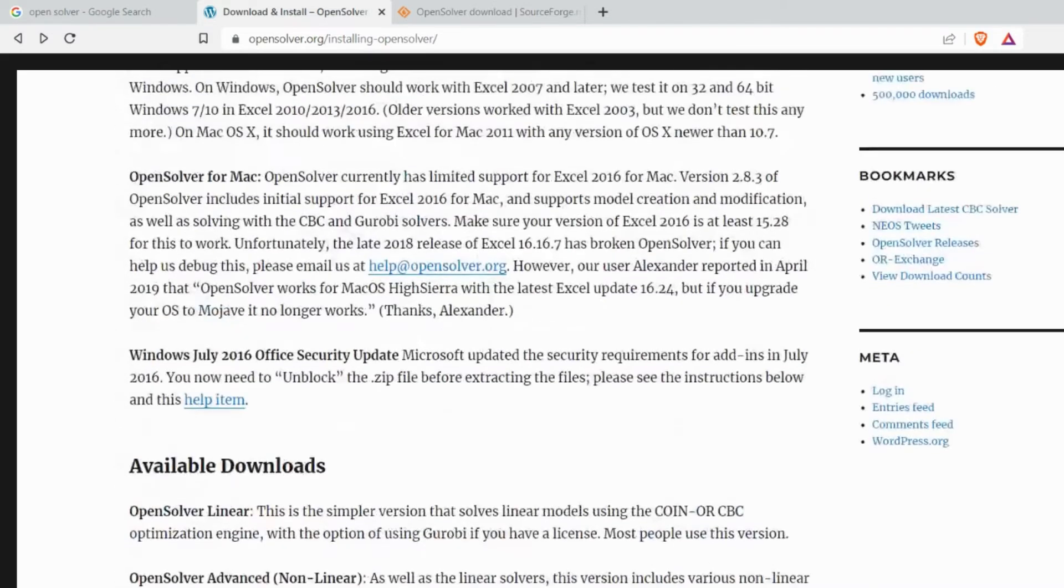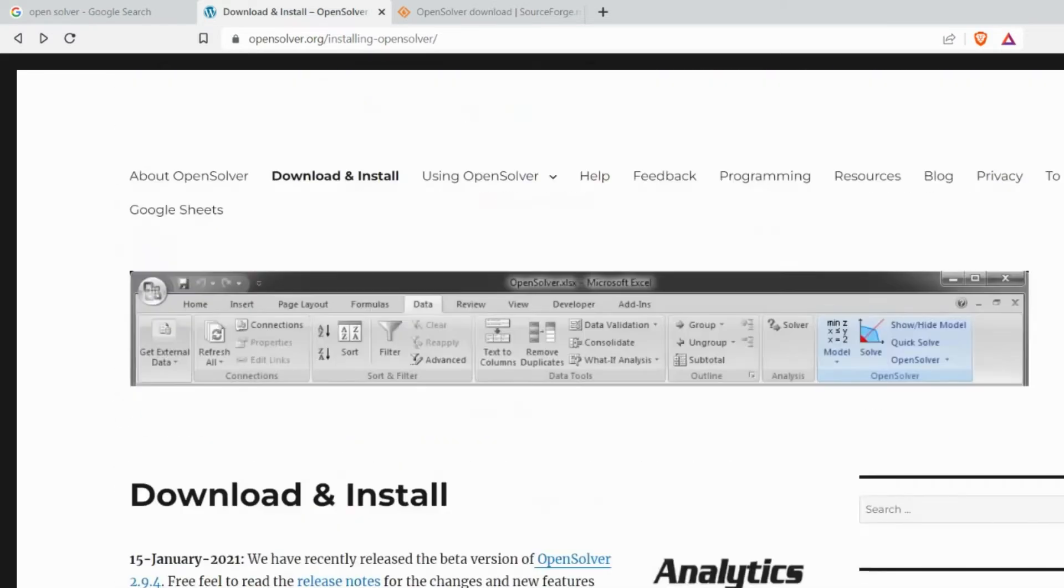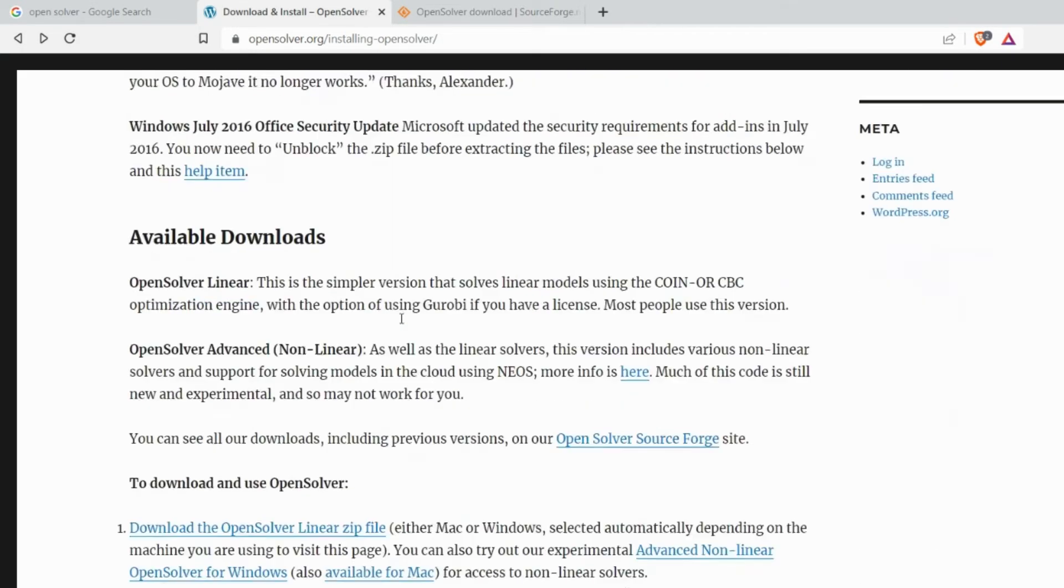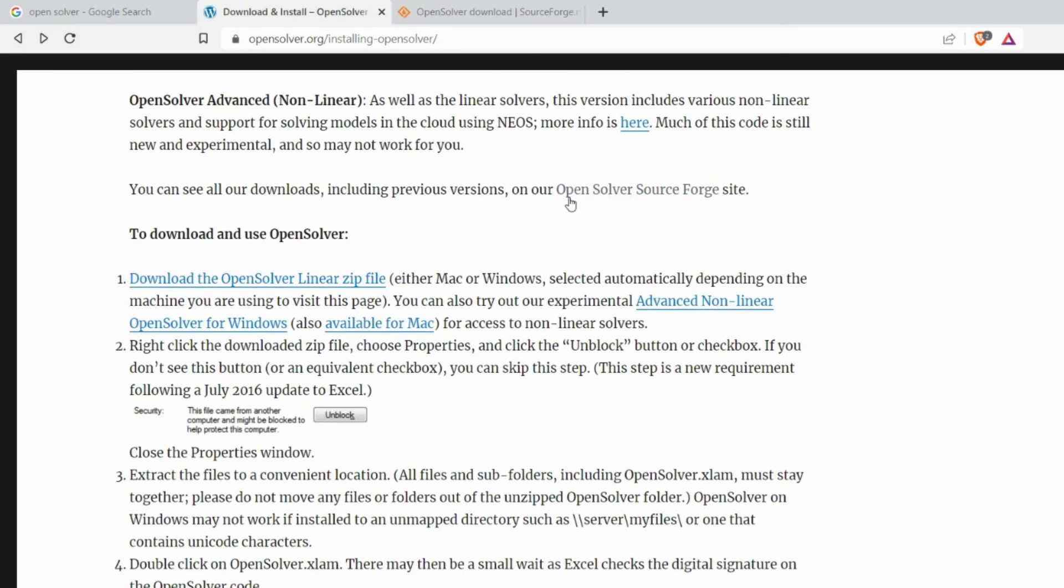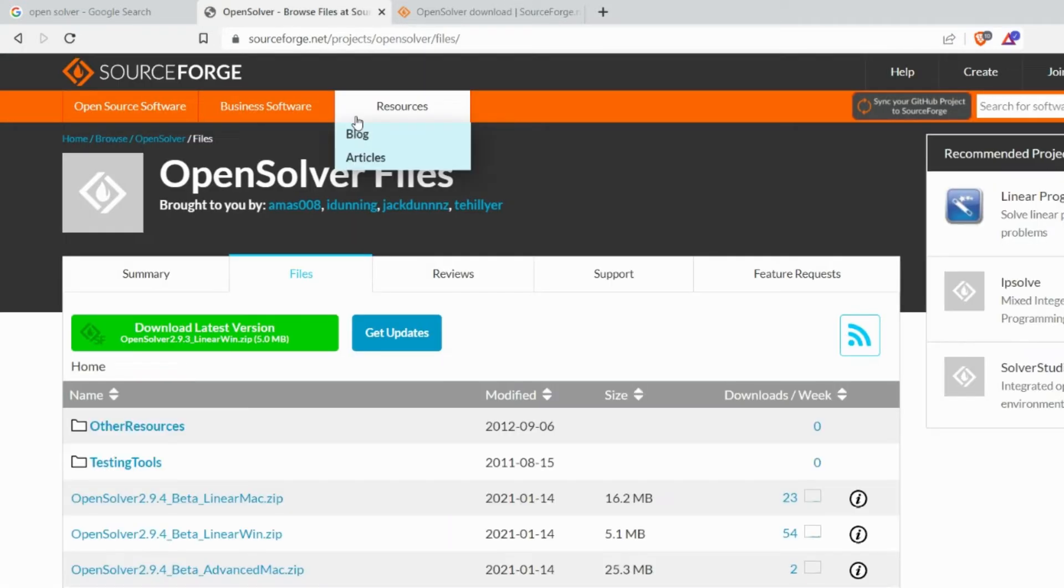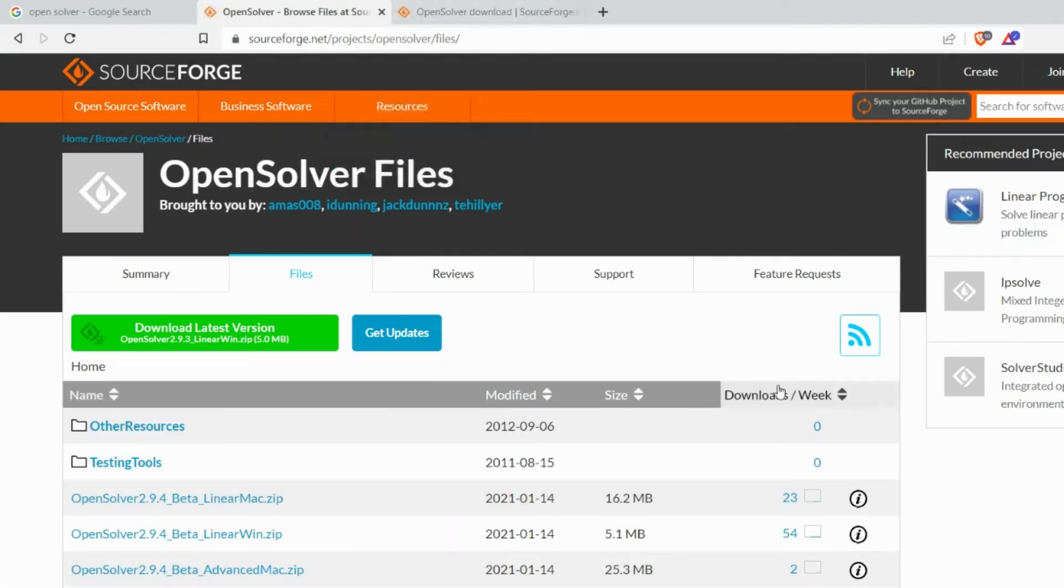Once you go to OpenSolver you have download and install. Once you go to download and install you can see the OpenSolver SourceForge site which opens the SourceForge site. I've already opened this.